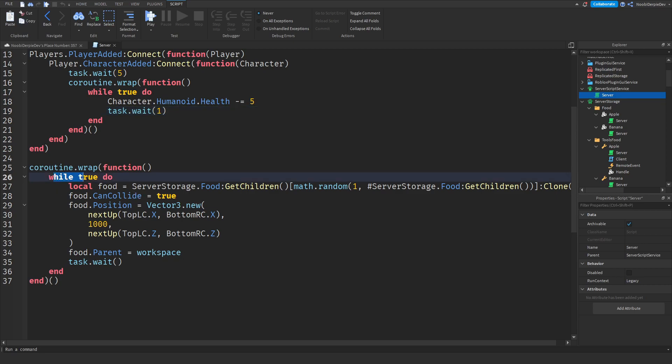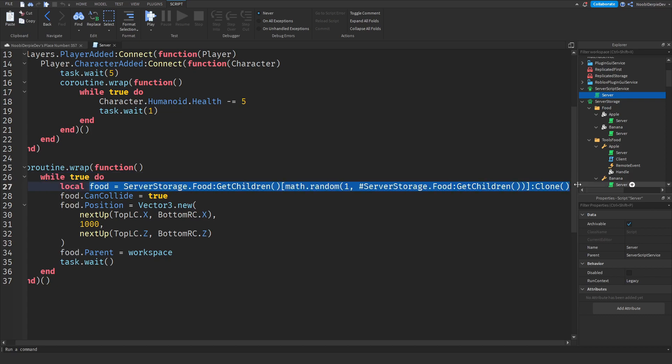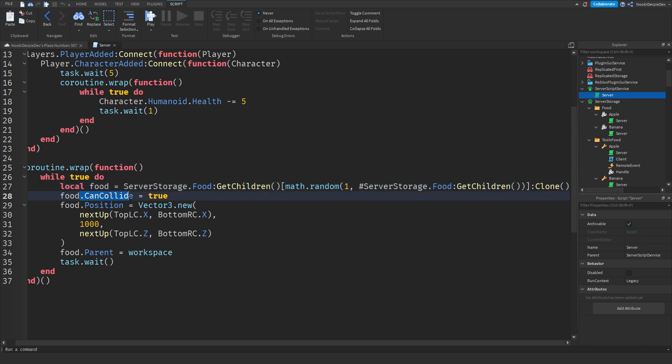Over here we have a while true do loop so it is forever going on. Then we got a randomizer food so the first time it's going to get an apple then another apple then a banana then five times a banana or maybe three other apples in between whatever you want to call it. We're making sure the can't collide values are true because true means they will hit the ground and not fall through the map.